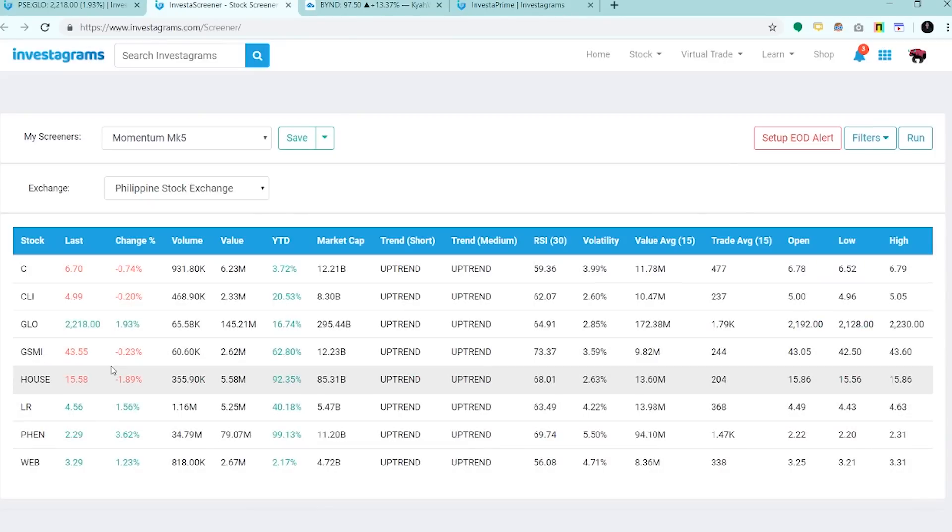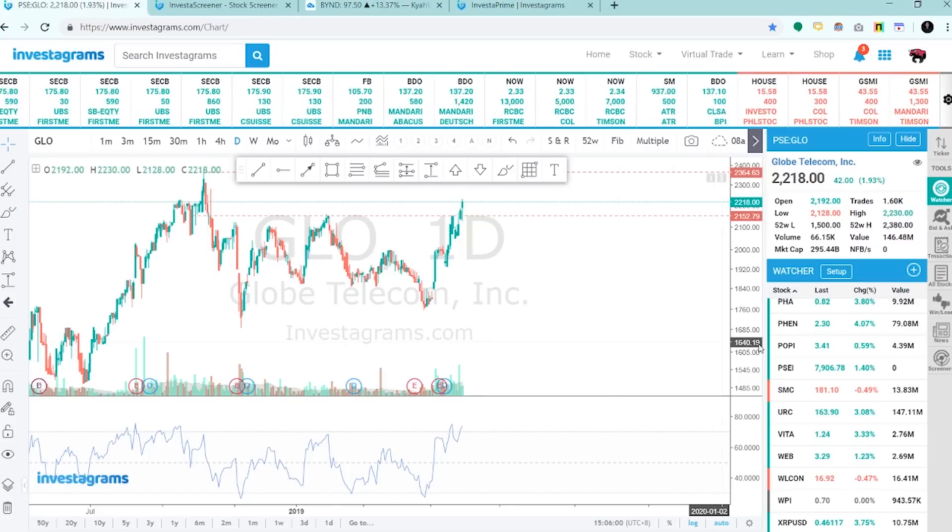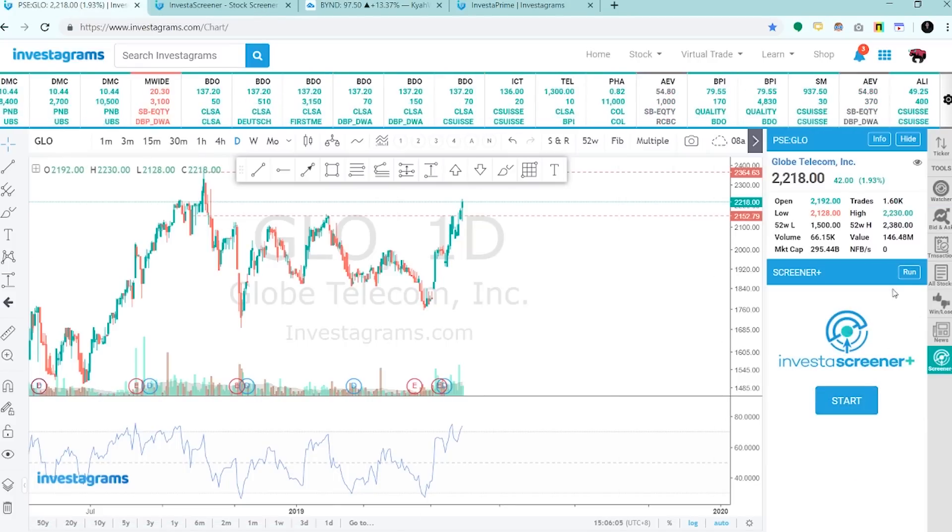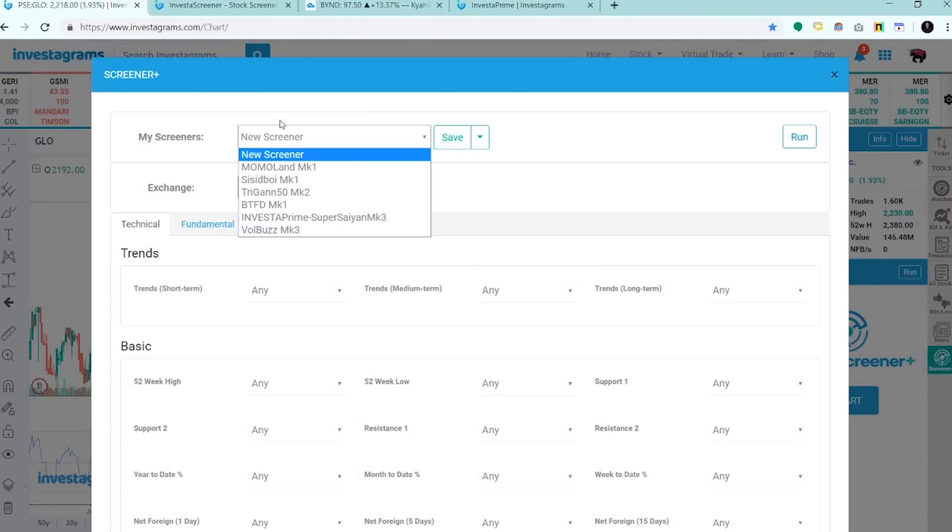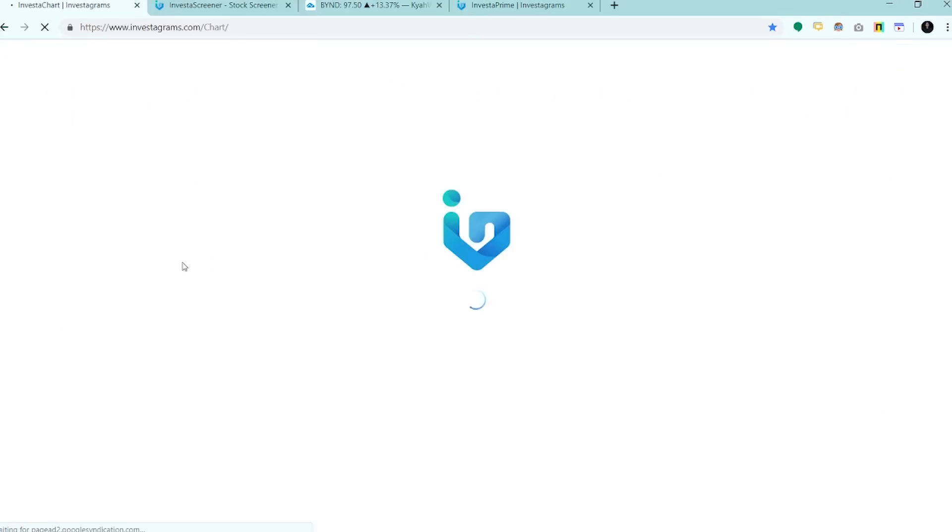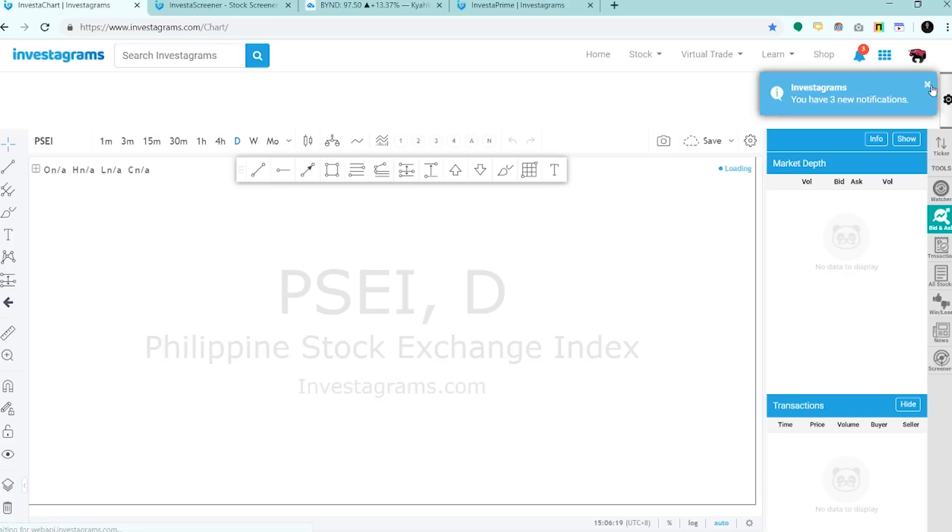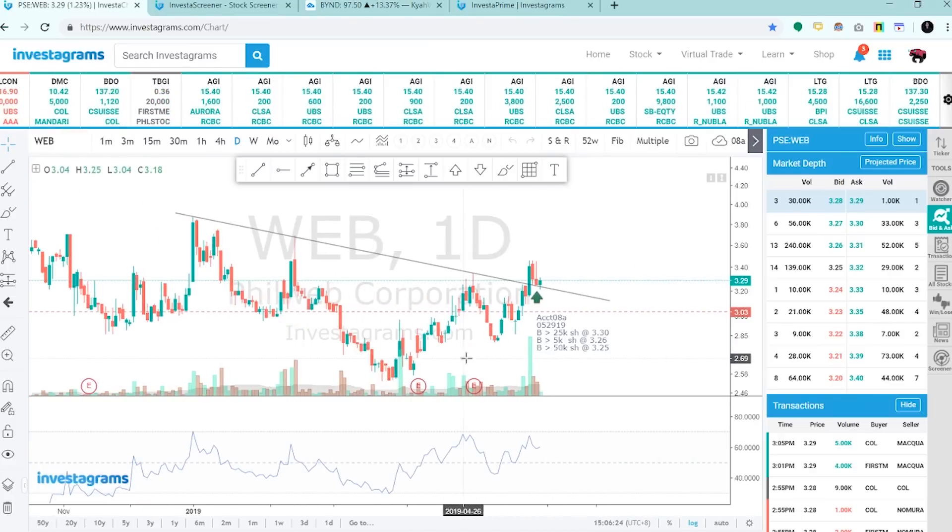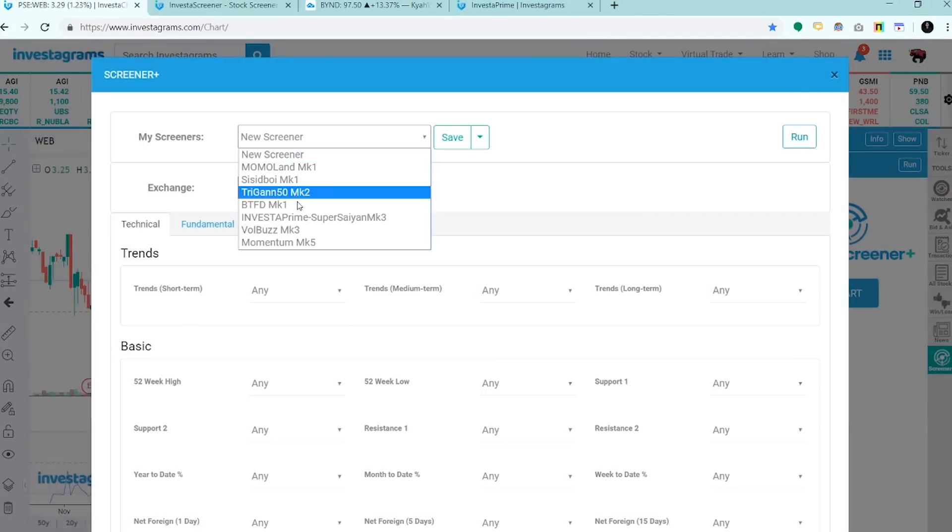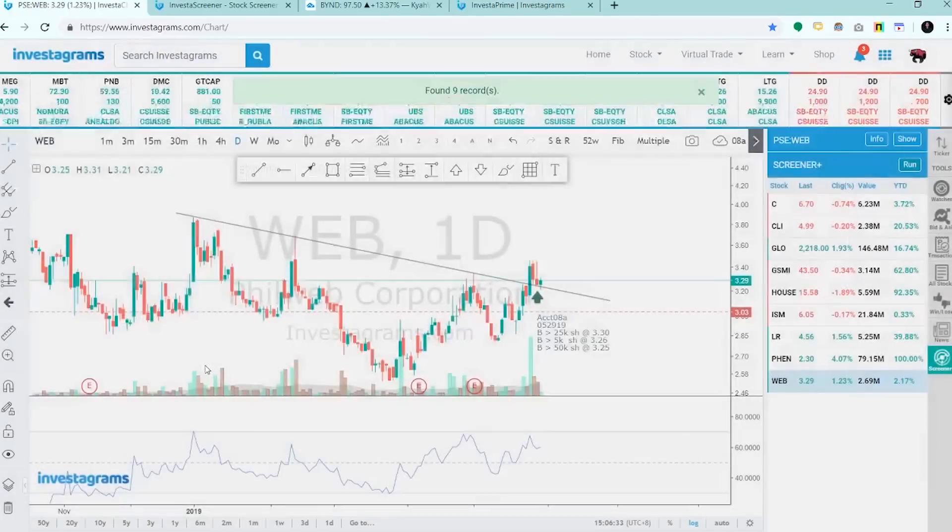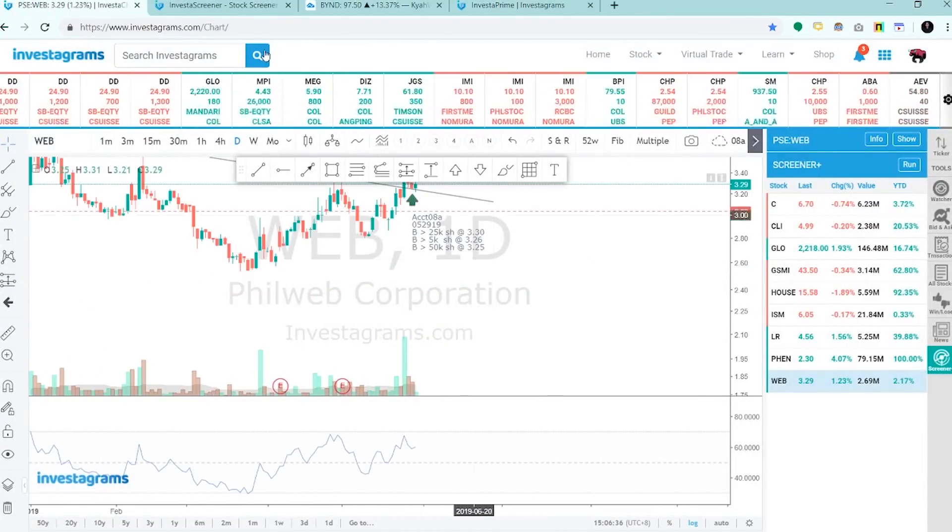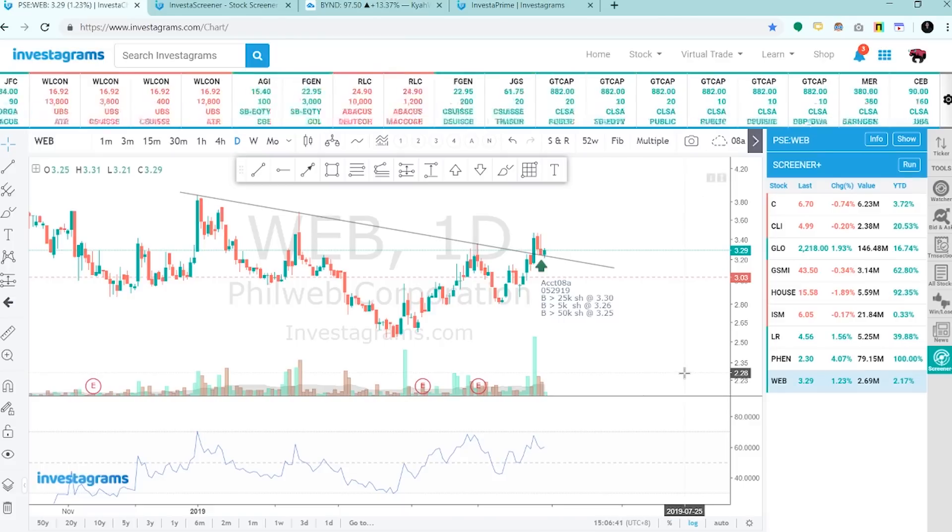Pwede natin makita dito. And kung Investa Screener Plus user ka, or Investa Prime user, pwede mo syang i-run dito. Real time yan. Reload lang natin yung ano. Start natin Momentum Mark 5, run natin. May nine records na from eight records kanina lang. Pumasok yung WEB.